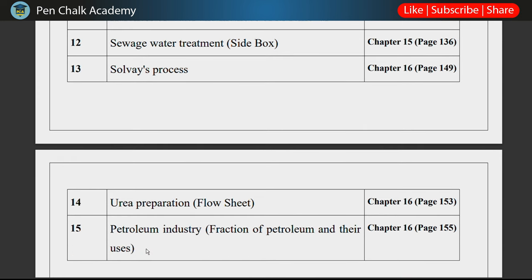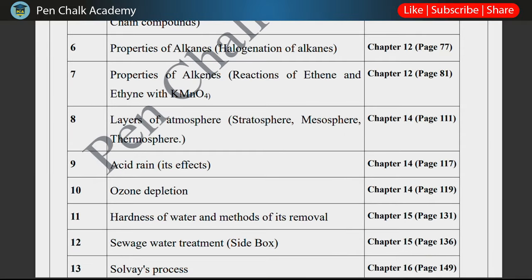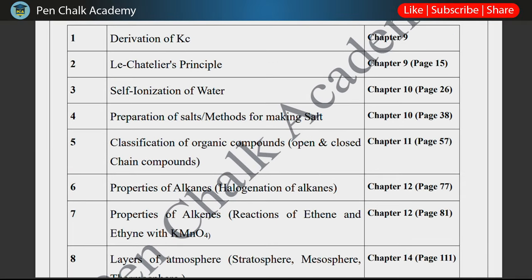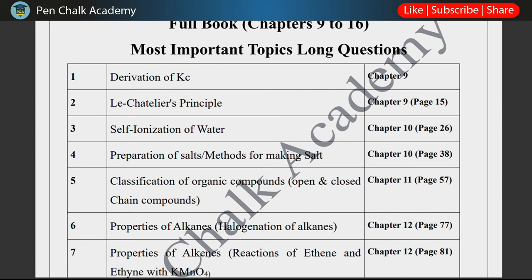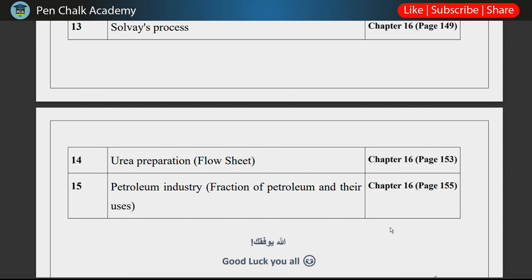In the next video, we will discuss a pairing scheme. For now, chapters 16, 14, and Acid Bases and Salts — prepare them so that your long questions are covered and you get a lot of weightage from long questions. I hope this video will be helpful. If you have any queries, write them in the comment section. Till the next video, Allah Hafiz.